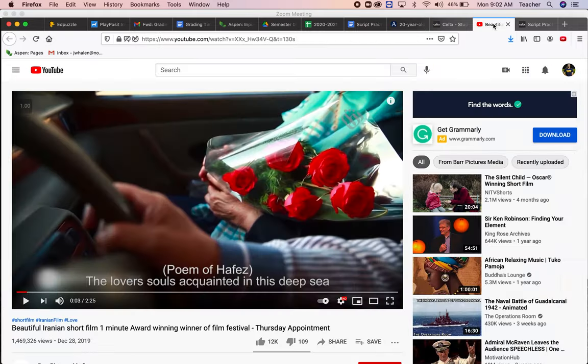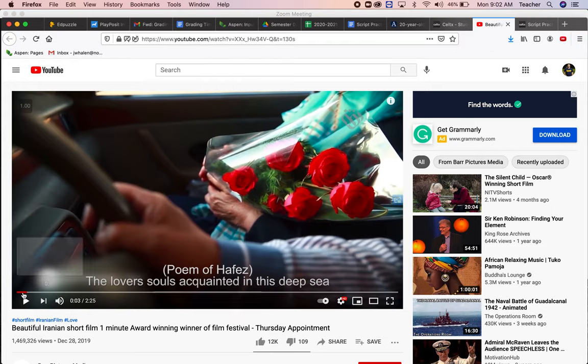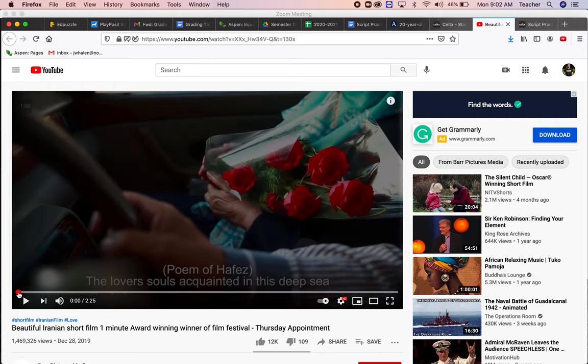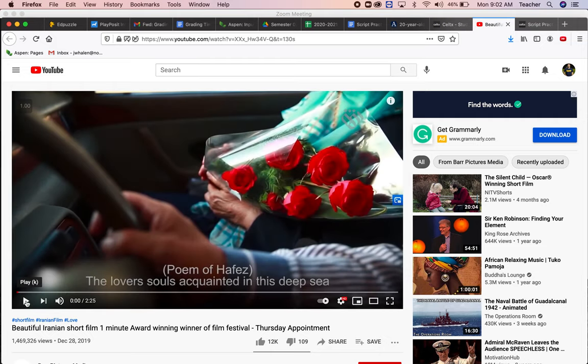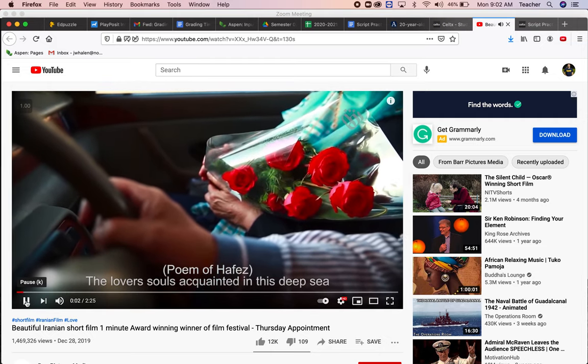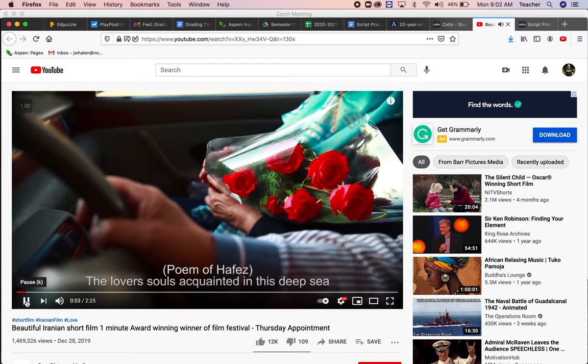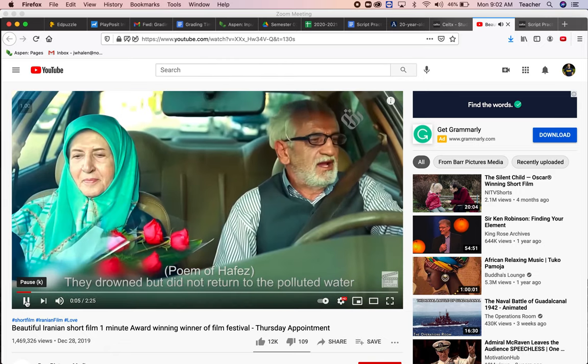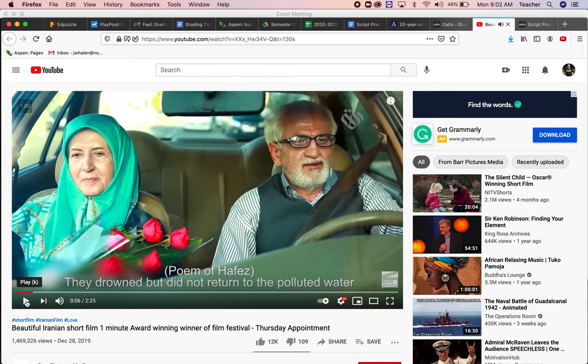So I picked this one minute Iranian film to break down. It starts, we're just going to watch the first few seconds. We're going to see that an old man is driving with an old woman. She has some flowers in her hands.